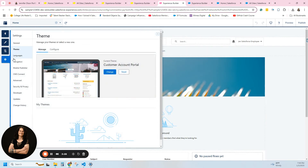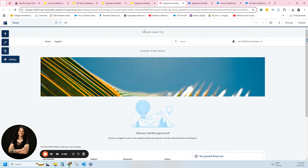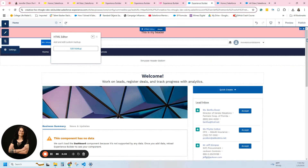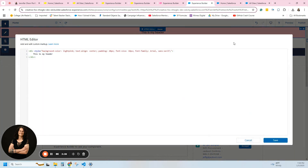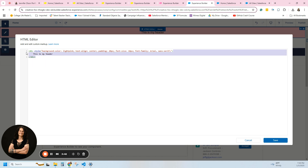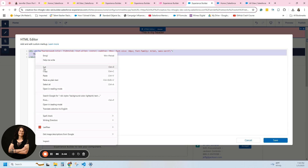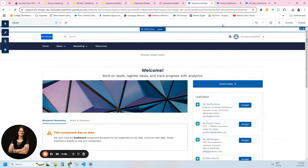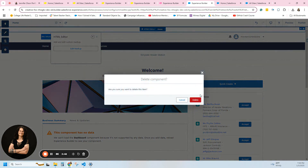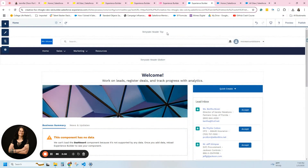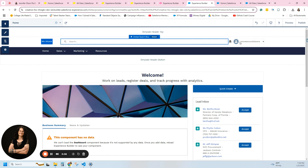I have another one here — this one is customer account portal, no theme. So we have a template header on top. And then the one I'm in today also has a template header top at the top. So you can see it's a template header top, and then I have an area for my navigation.